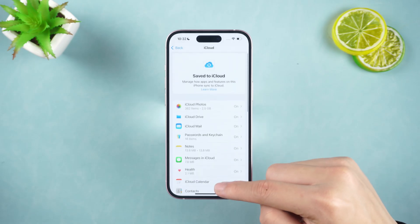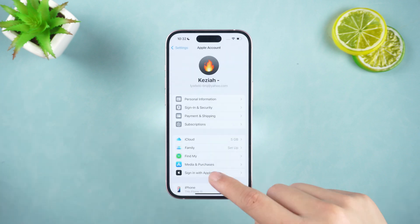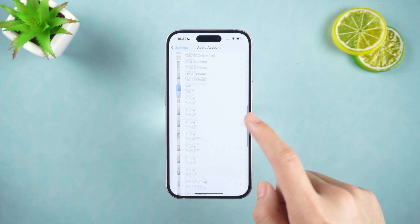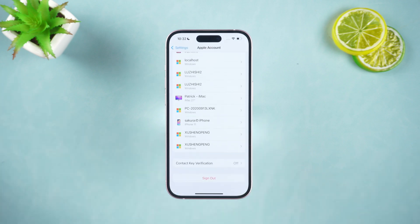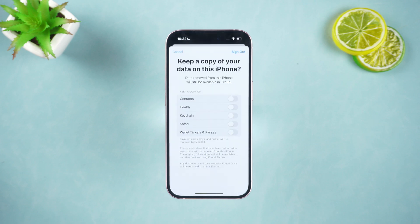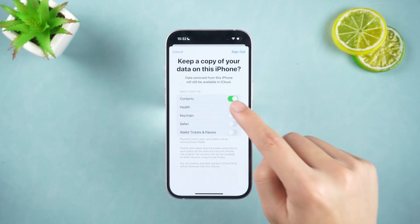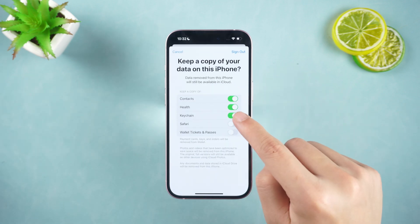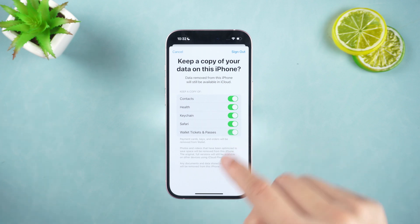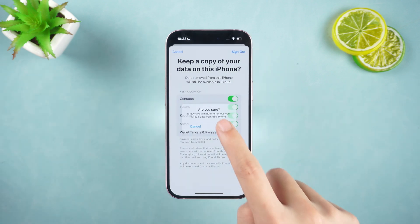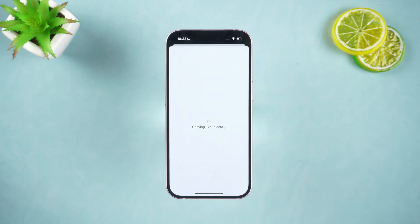After making sure that the backup is turned on, log out of the currently logged-in account A. When you log out, the system will ask you if you need to keep the data on this iPhone. Select the data to be transferred. Click Sign Out and the system will start copying the iCloud data you selected. This process takes a long time, so please be patient.